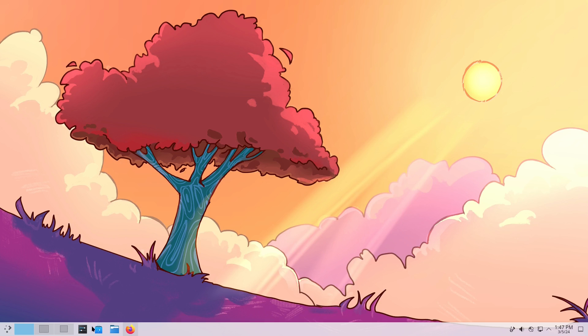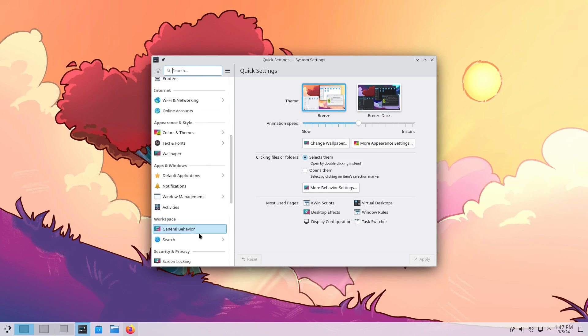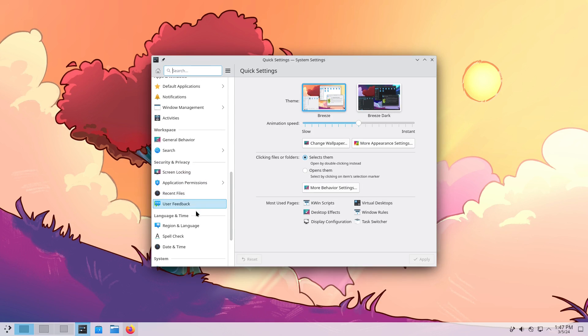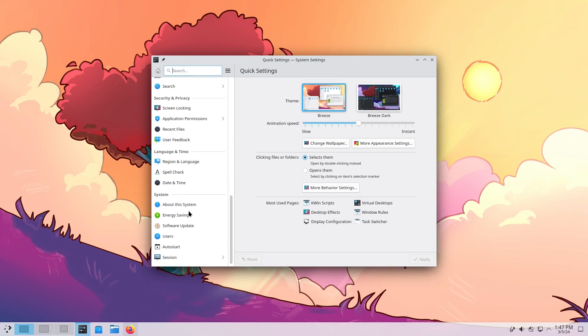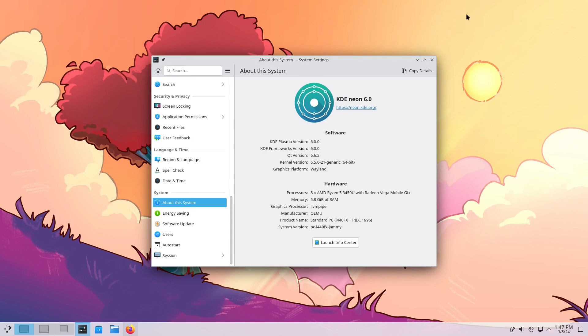Of course, your biggest change is that Wayland is now the default. Now, when I first installed this out of the box, I was actually having an issue with Wayland not letting me go up to the full 1080p screen resolution.